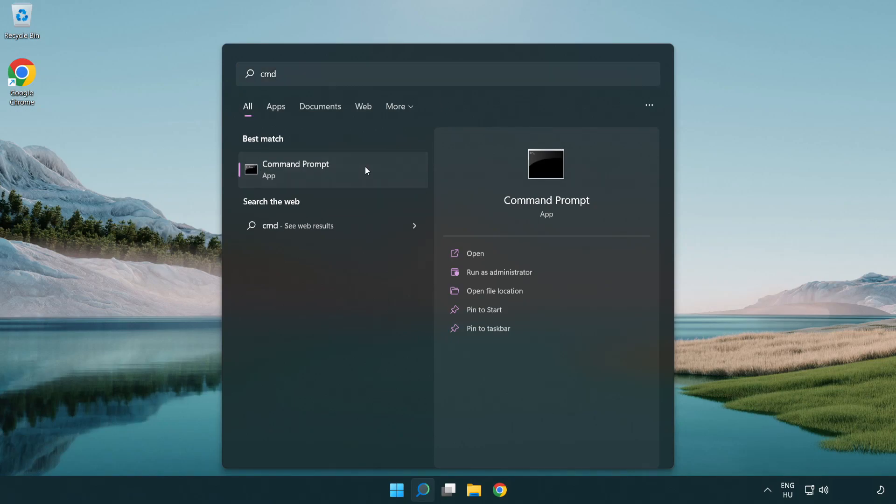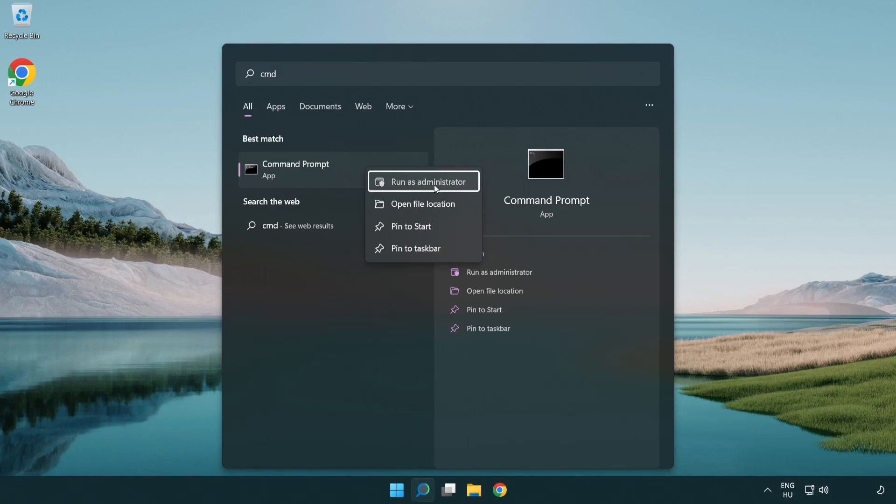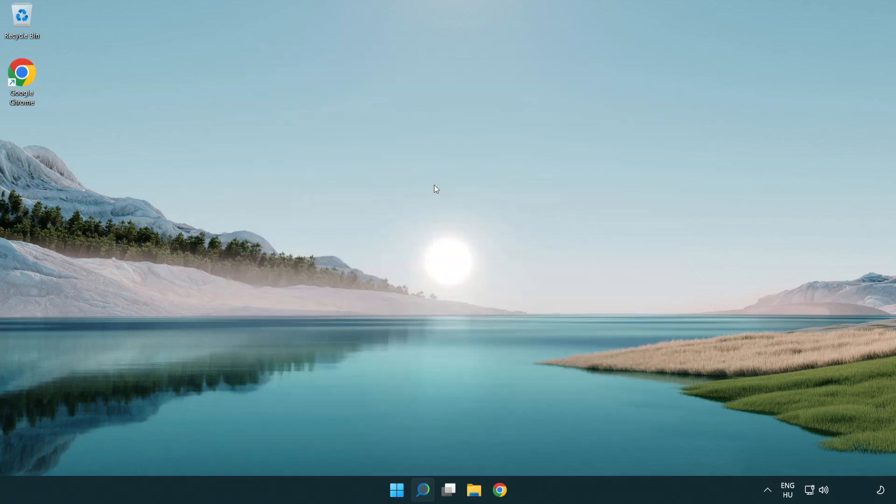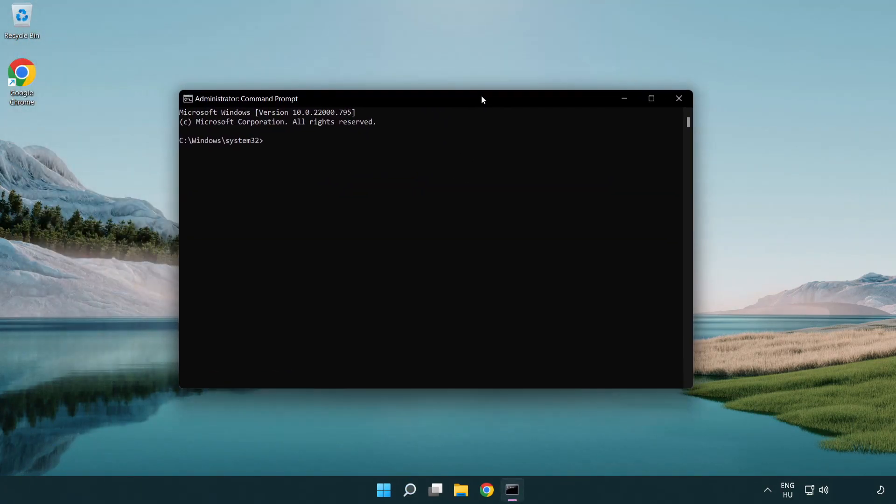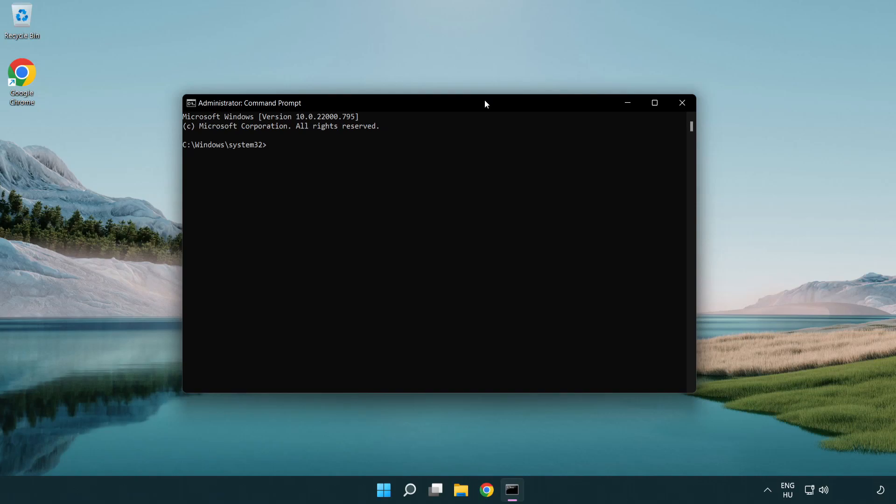Right click Command Prompt and click run as administrator. Type the following mentioned commands one by one.